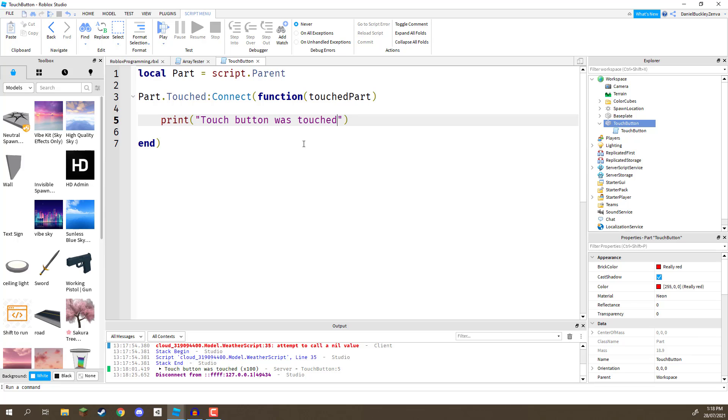As well as these pre-made events that these objects have, you can also go ahead and create your own. Now, in the next lesson, we'll be going over actually creating unique and custom events. But, for now, let's go and change this color to green. So, how do we do that?